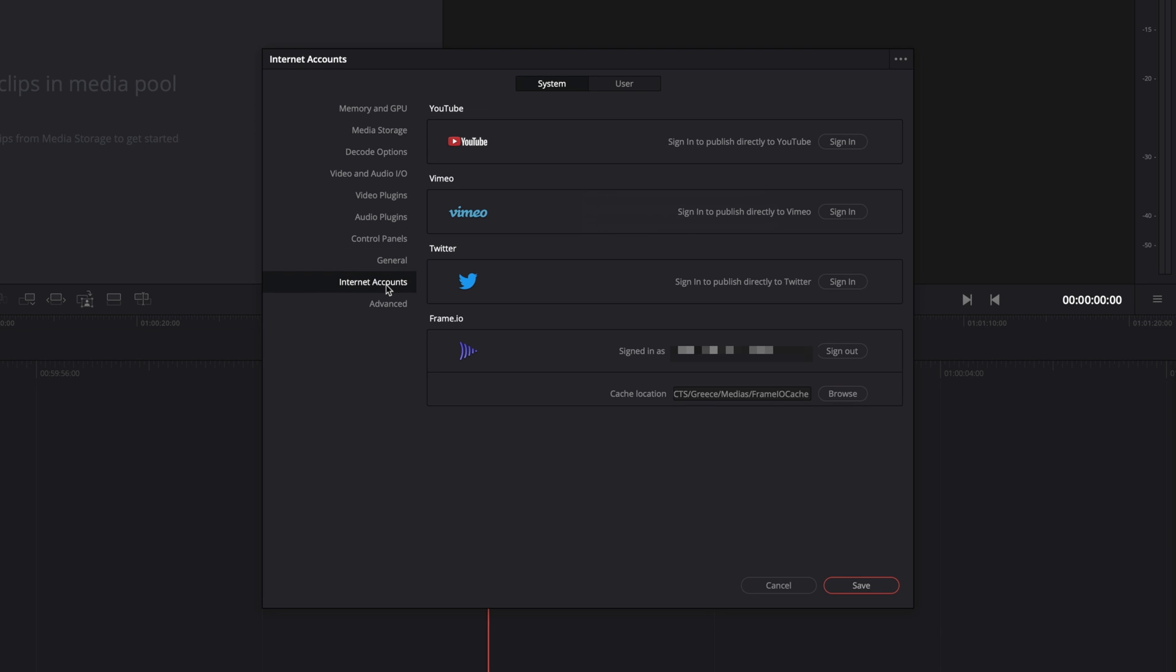Inside the internet accounts, you can sign to various accounts, YouTube, Vimeo, Twitter, or Frame.io, so you won't have to sign when you will use these online services. Let's have a look to the user preferences.